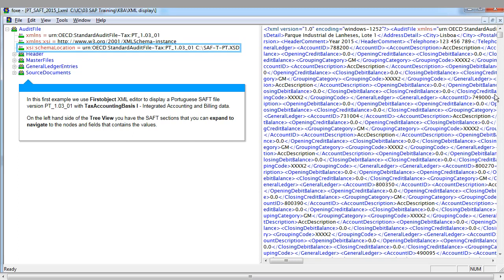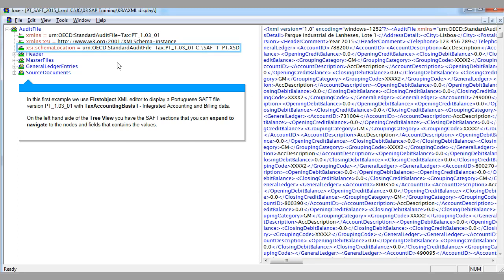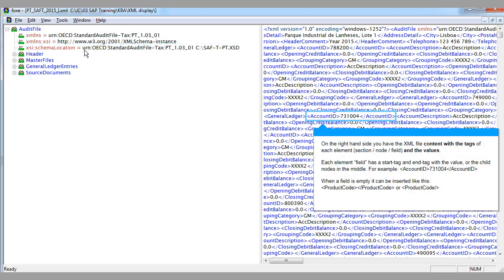On the left-hand side of the tree view, you have the SAF sections that you can expand to navigate to the nodes and fields containing the values. On the right-hand side, you have the XML file content with the tags of each element — section, node, and field — along with the values. Each element field has a start tag and an end tag with the value or child nodes in the middle.